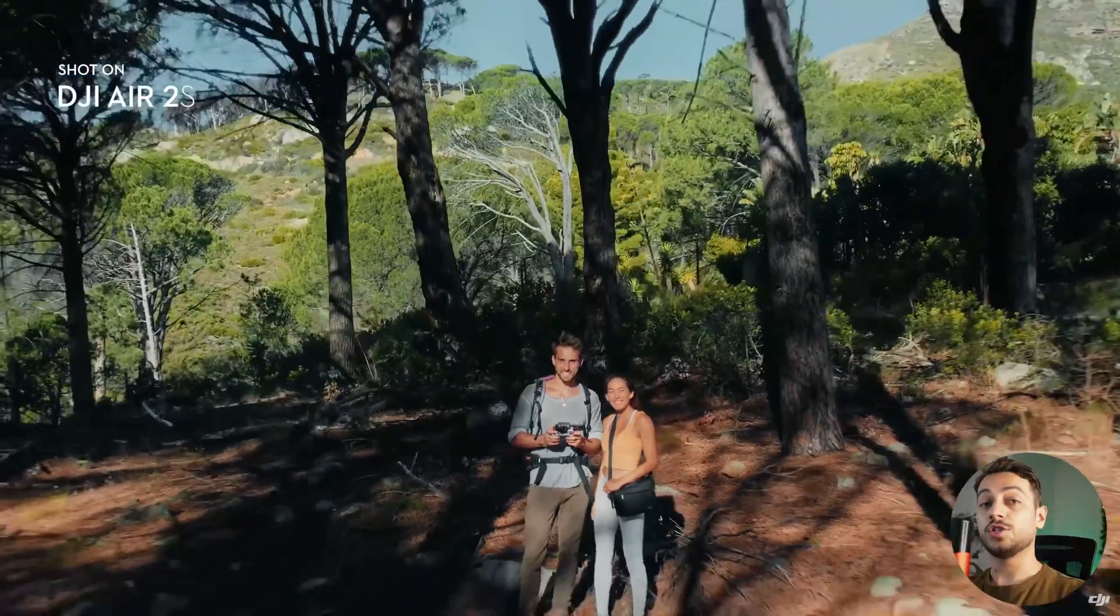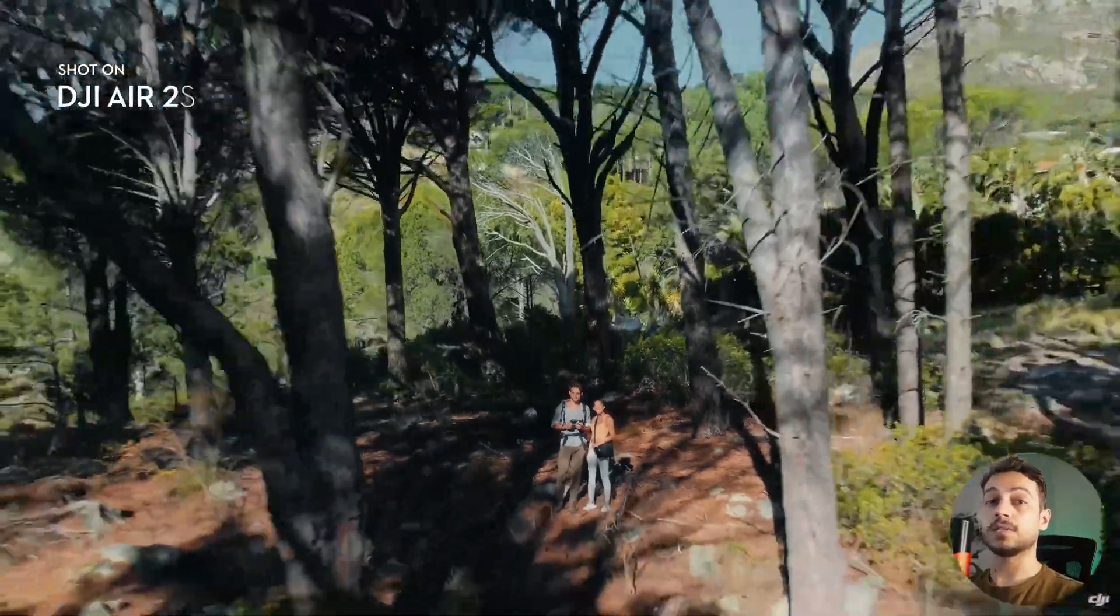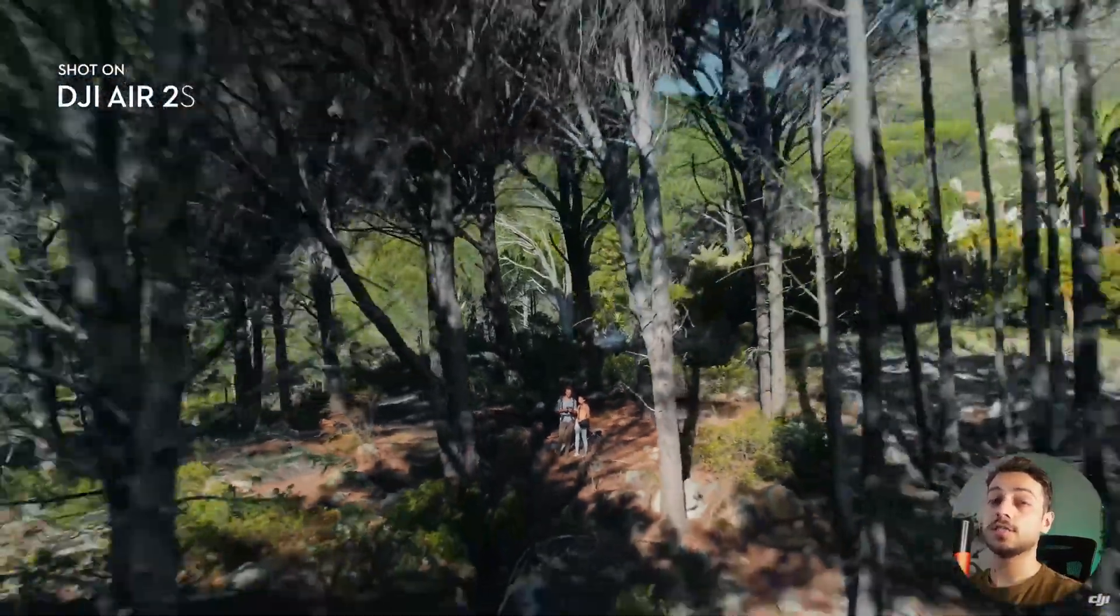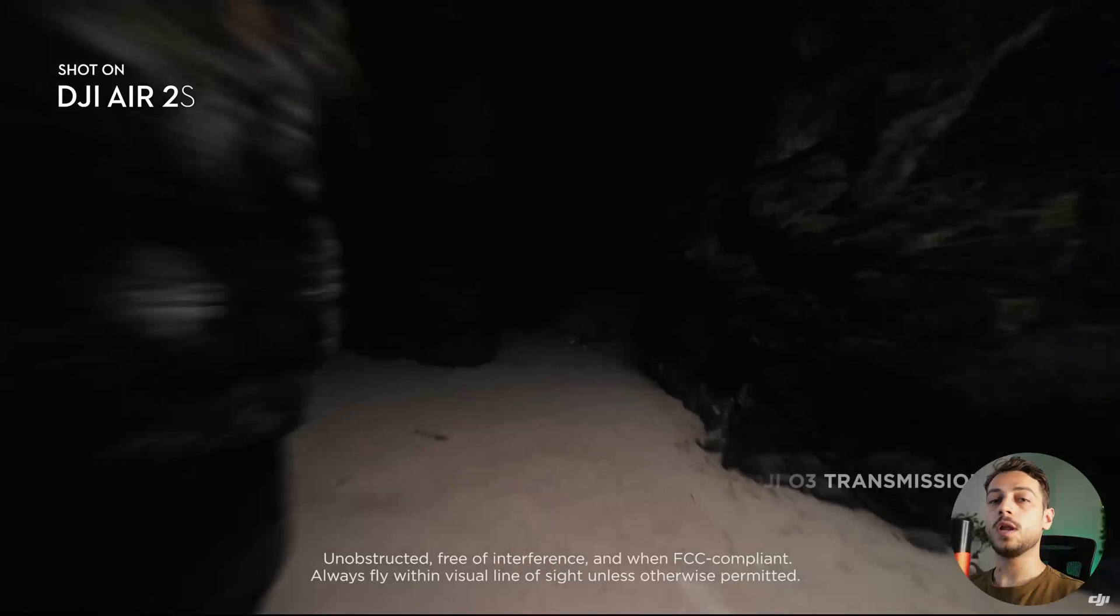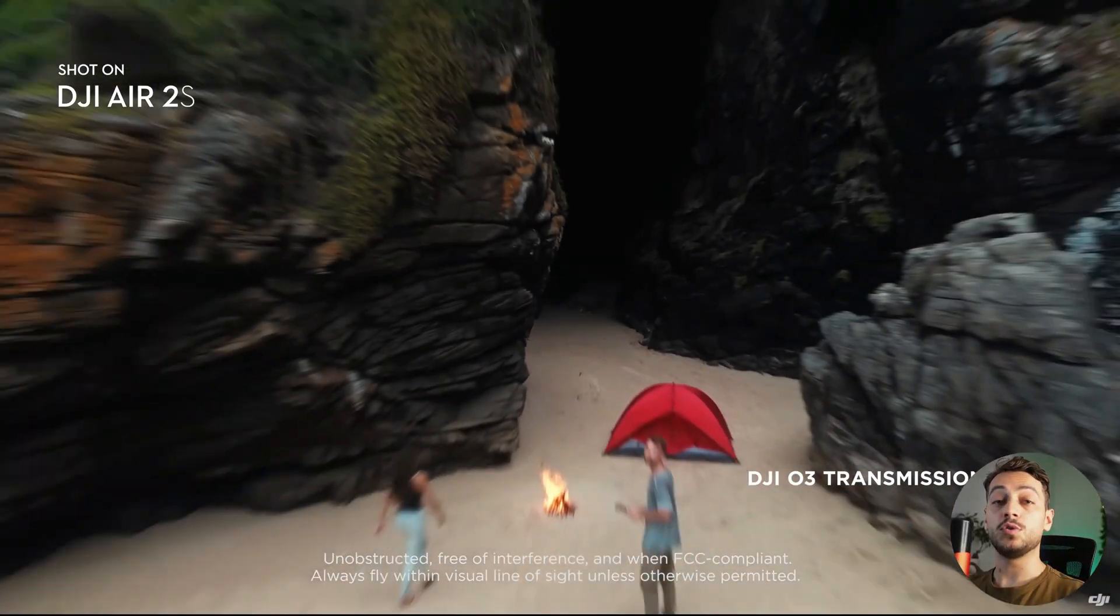We're looking at interchangeable cameras, a larger sensor, high resolution and so on. So let's look at some of the new leaked photos and potential specs that this new drone might have.